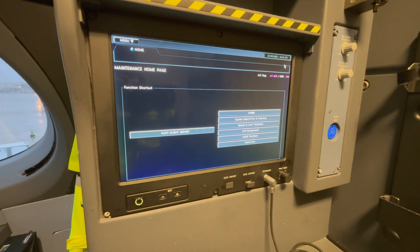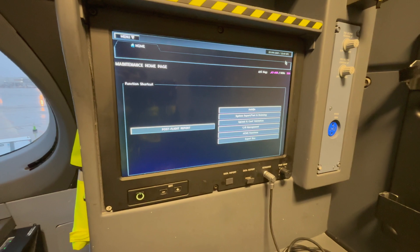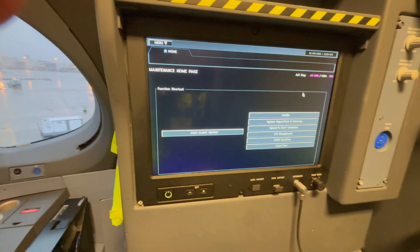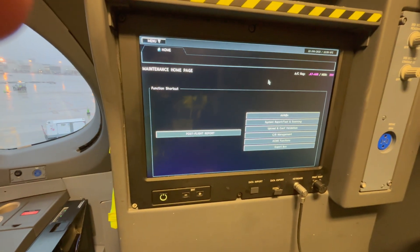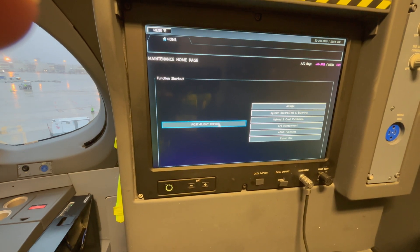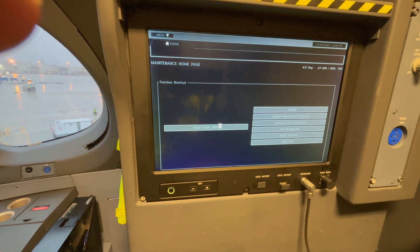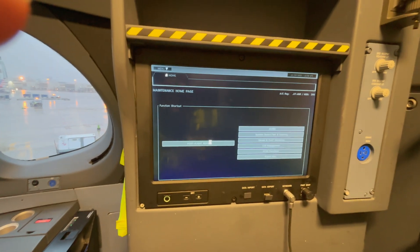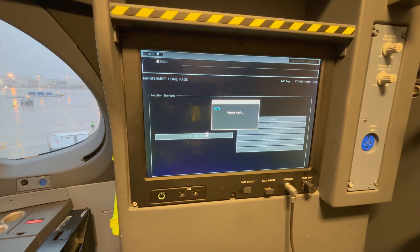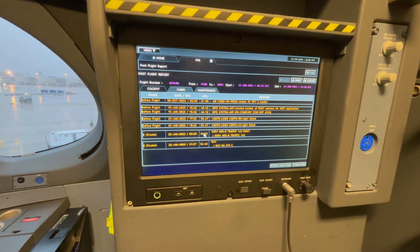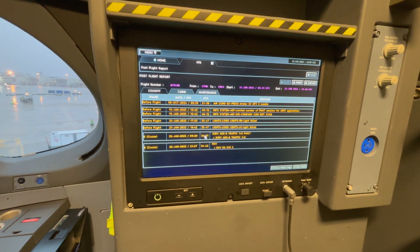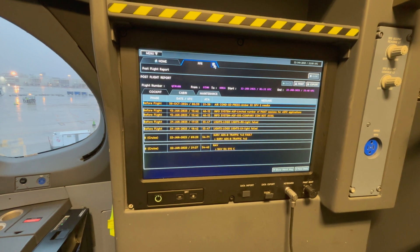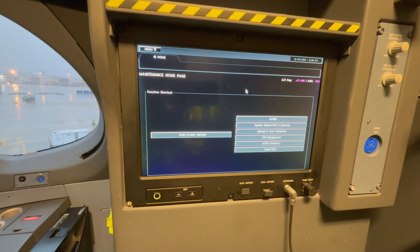Here we have the view of the shortcuts you can find in the OMT, and we first have a look at the post-flight reports. If you have any write-ups in the tech log about a complaint or a dispatch message, you can check here what happened during the flight and check out the pre-flight report.